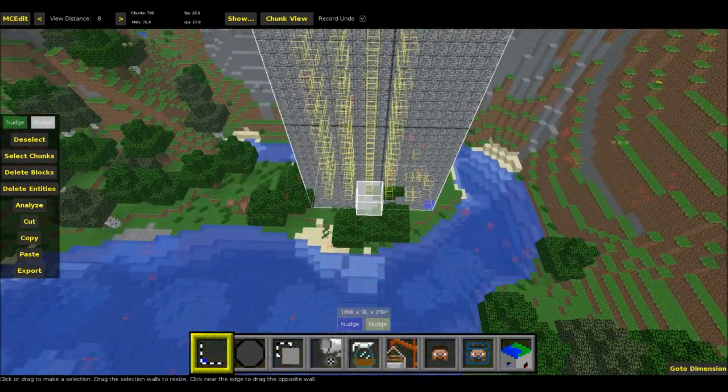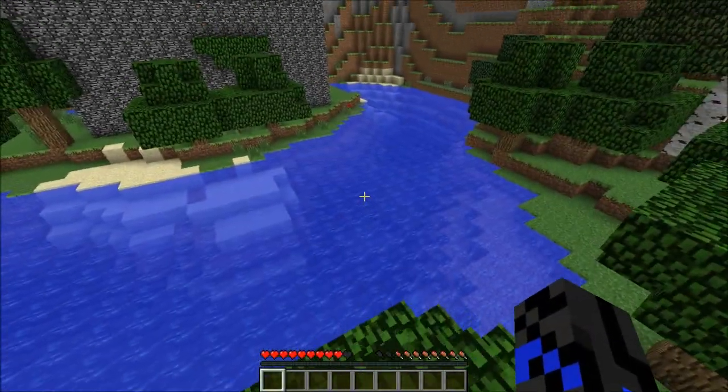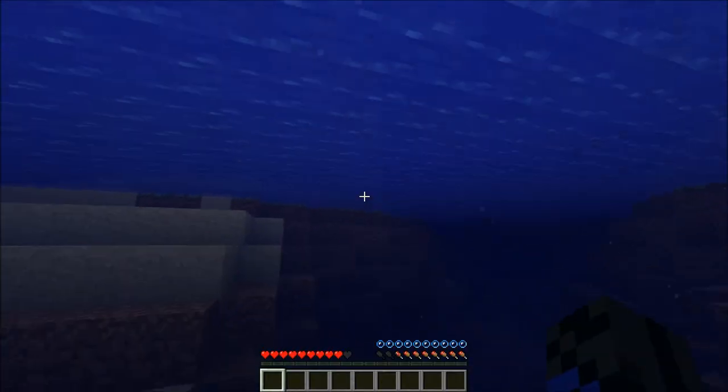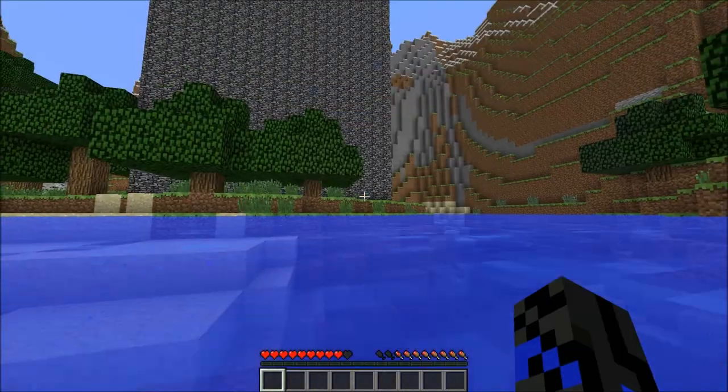Let's open this world in Minecraft really quick. Ok guys, here I am in Minecraft and you can see we successfully imported this into our world.